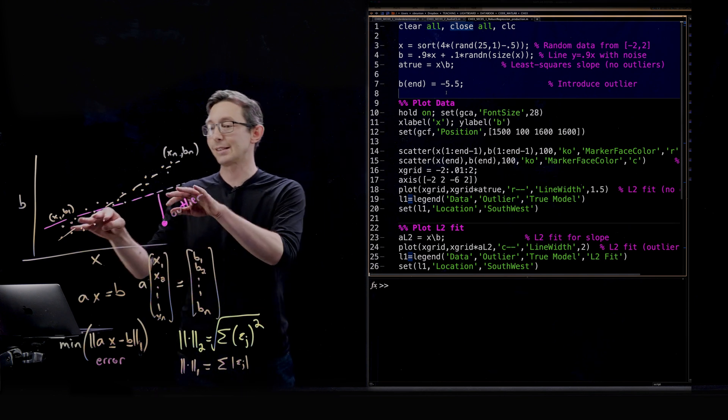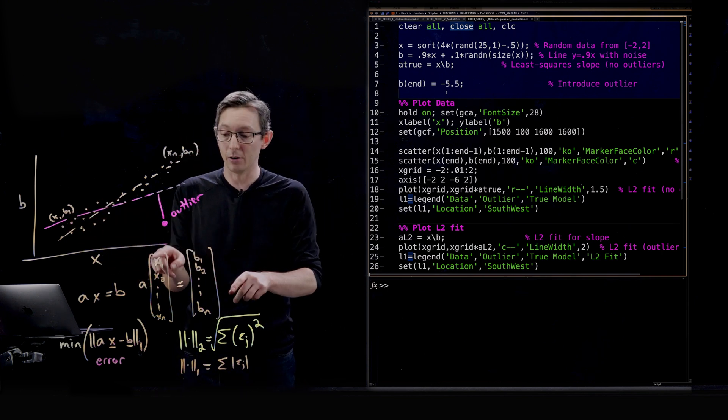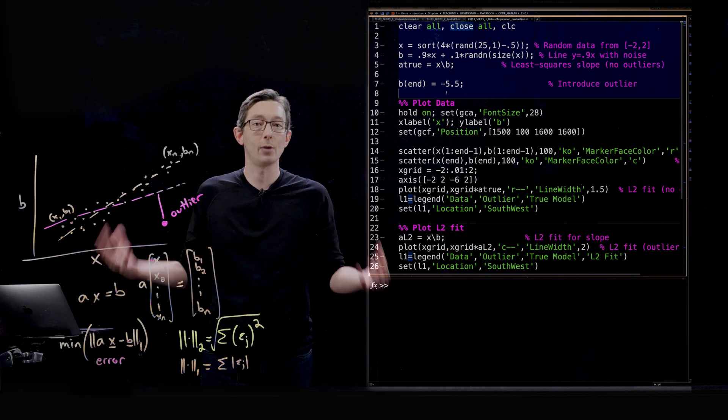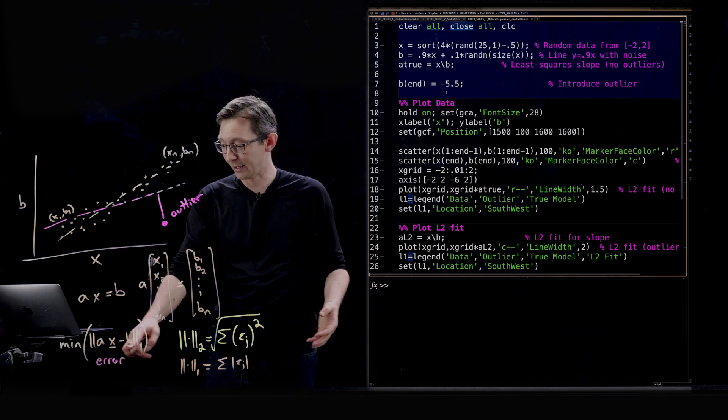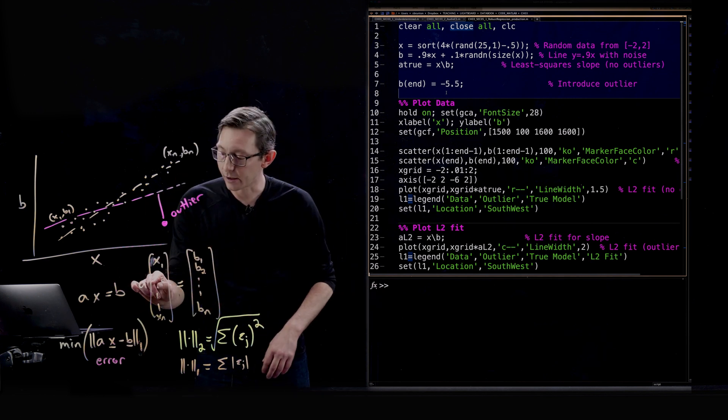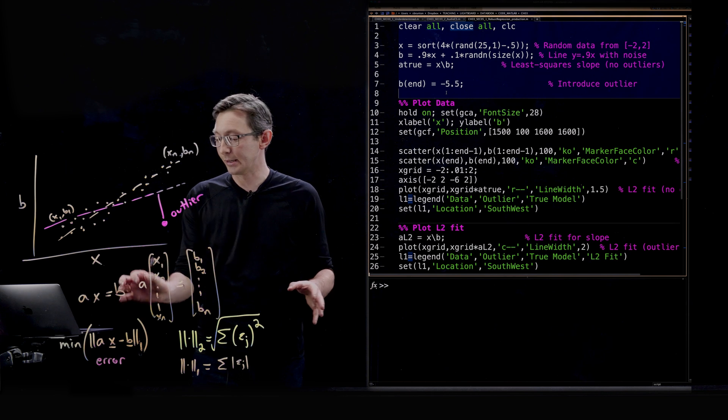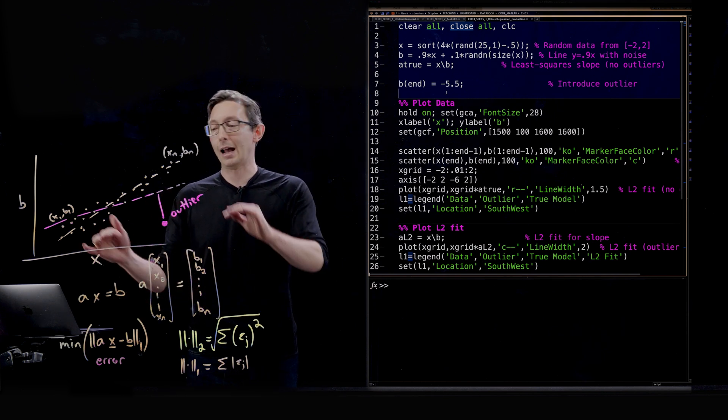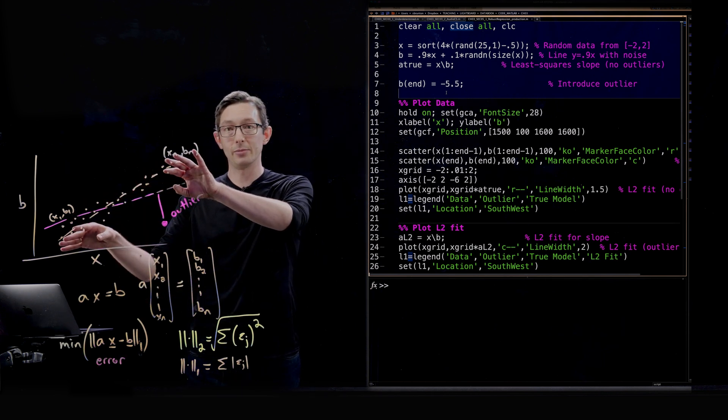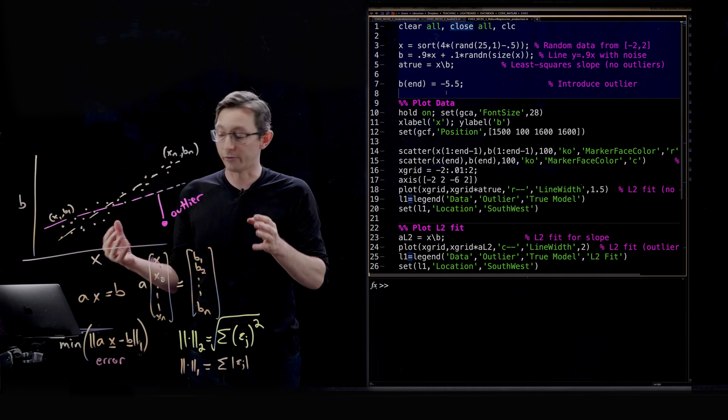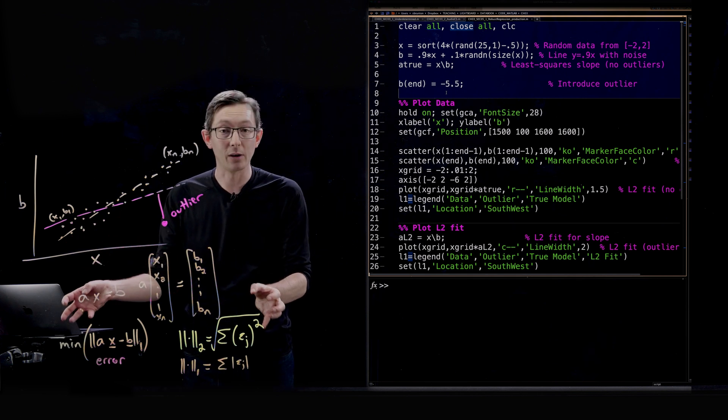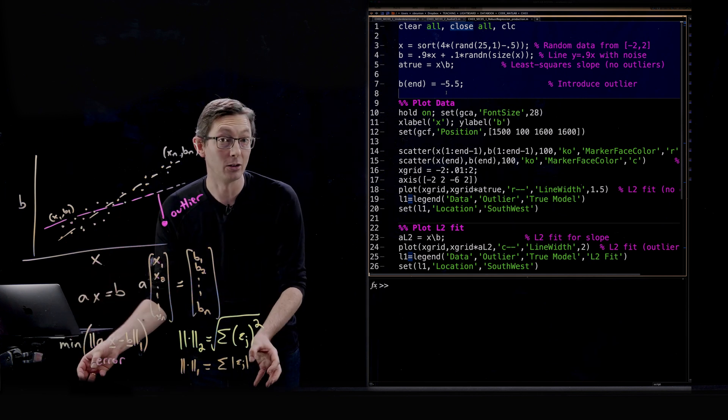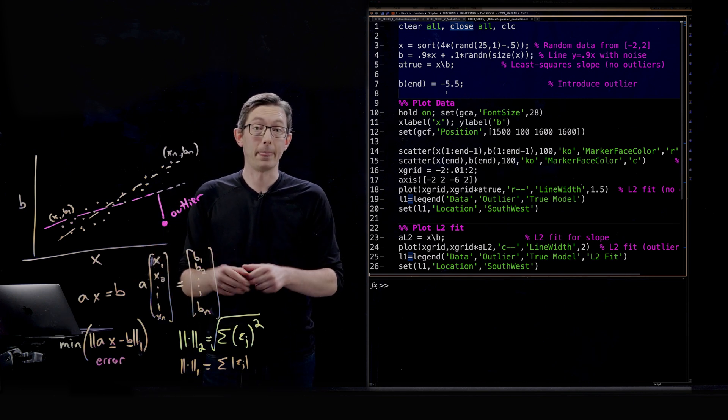So what that's going to do is it's going to add up the absolute value of all of these errors, but it's not going to square anything. That's what the L1 norm is doing. So we're going to code this up and we're going to see what happens when I have a nice distribution with an outlier, and I solve for it using a least squares solution and a minimum L1 norm error solution.